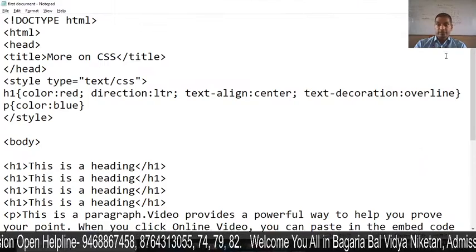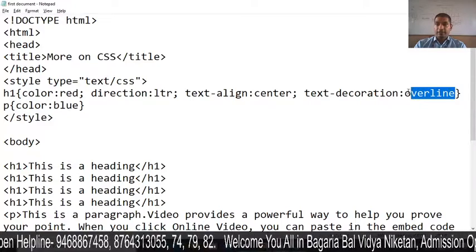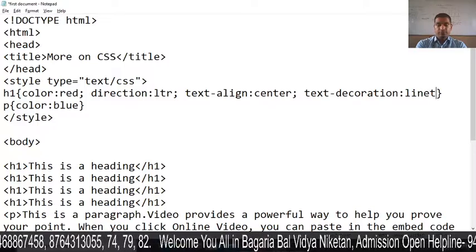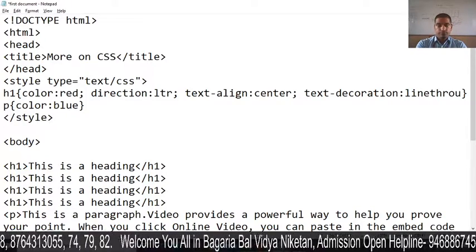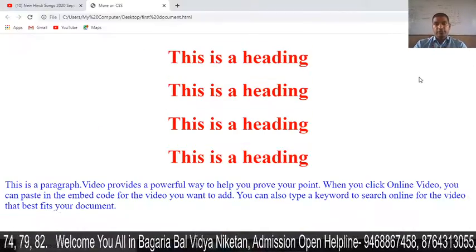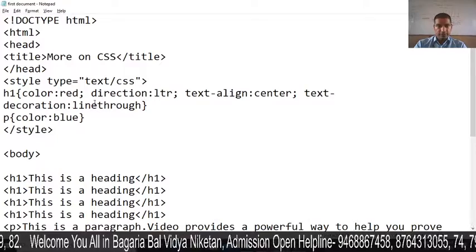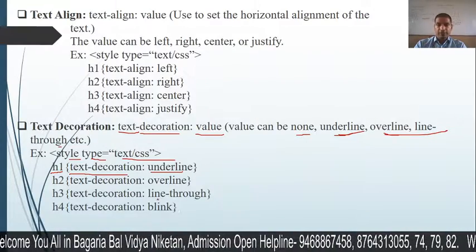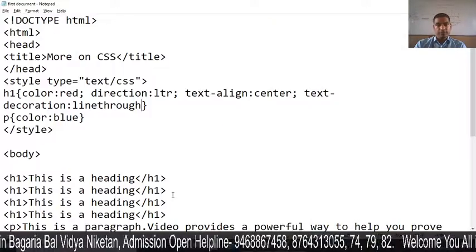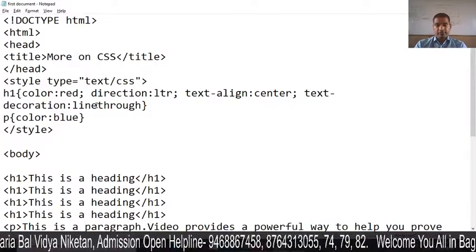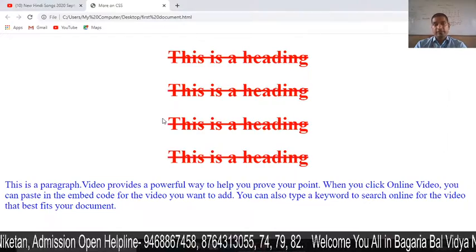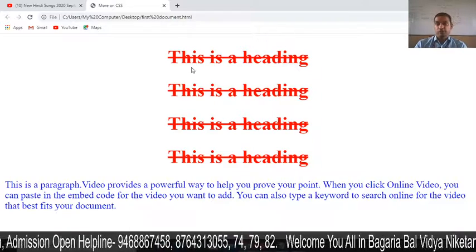You can also do line-through and blink. Let's try line-through. The syntax is line-through with a dash. After correcting and saving, we refresh and you can see the line-through output. You can also use blink.